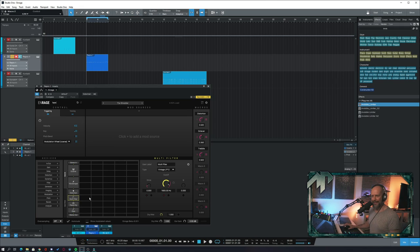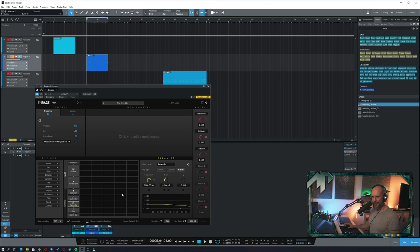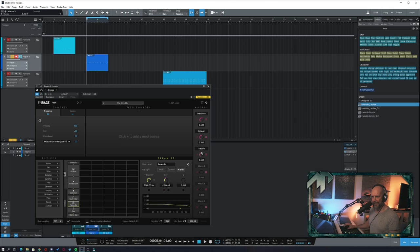Right next after the multi-filter you have a parametric EQ and the gain has also been assigned to macro spot number three. So while we were using this macro, it also controls the frequency as shown below. Also as a little reminder, every knob can be read write automated.